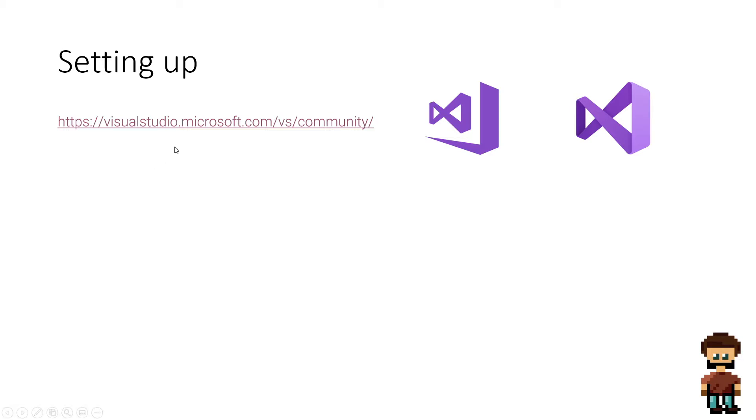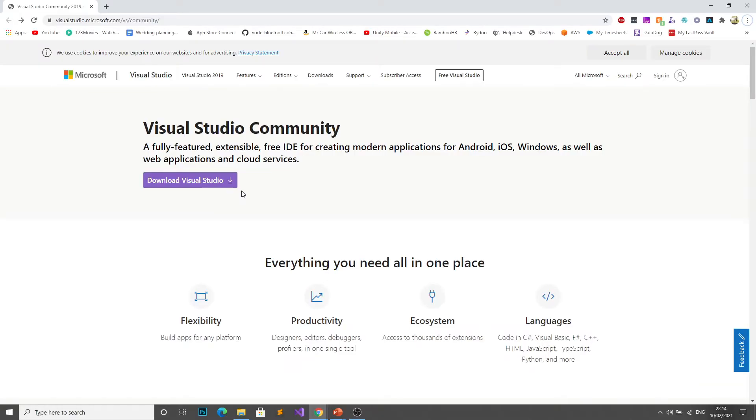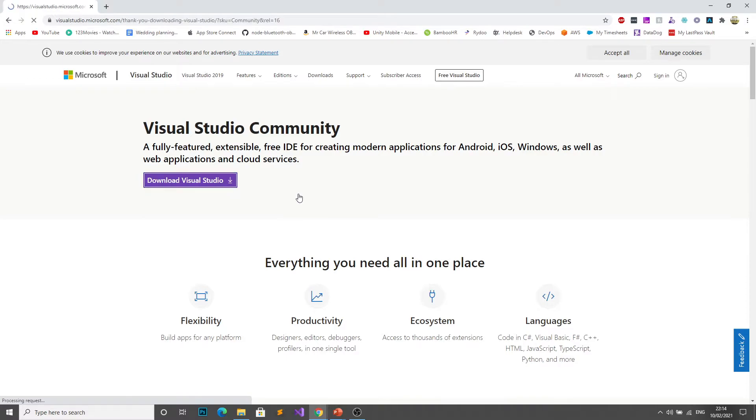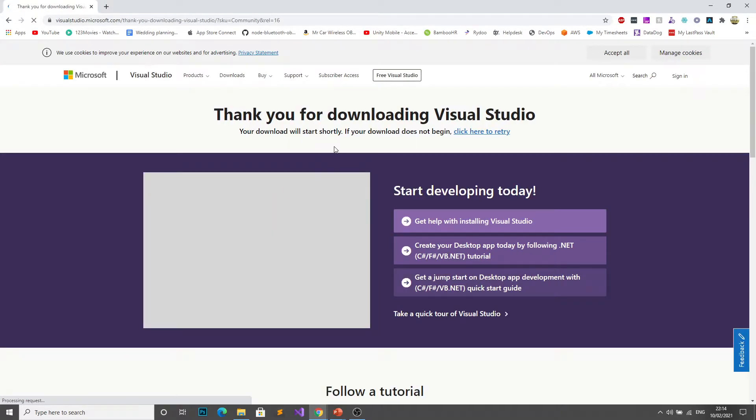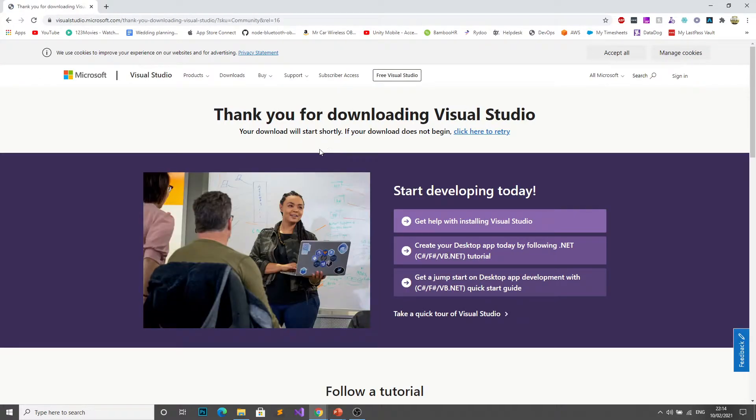I'll leave this link in the description box. If you want to go straight there and click it you'll see that it looks like this. All you have to do is click download Visual Studio and it should start the quick download process.